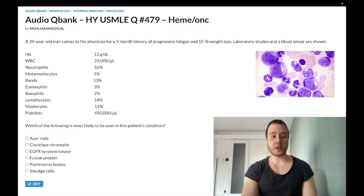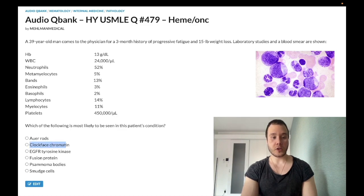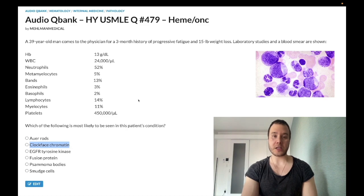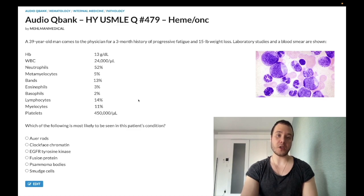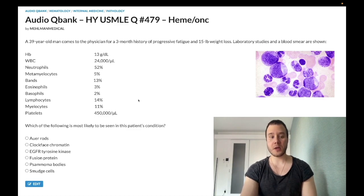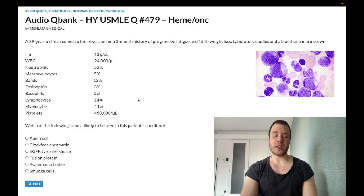Choice B: clock face chromatin — wrong answer. This refers to multiple myeloma. That's the colloquial, buzzy way of describing how the chromatin looks within plasma cells. Multiple myeloma usually presents as back pain in an elderly patient, lytic lesions, hypercalcemia, Bence Jones proteinuria, high ESR. It's a plasma cell disorder — wrong answer.